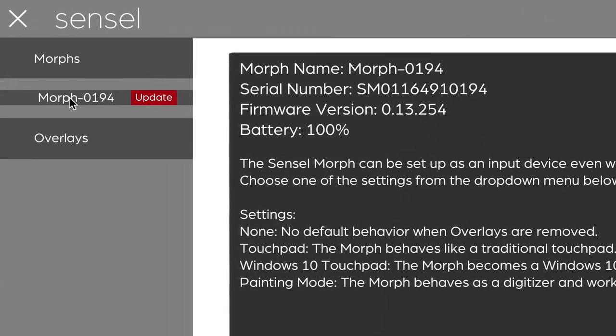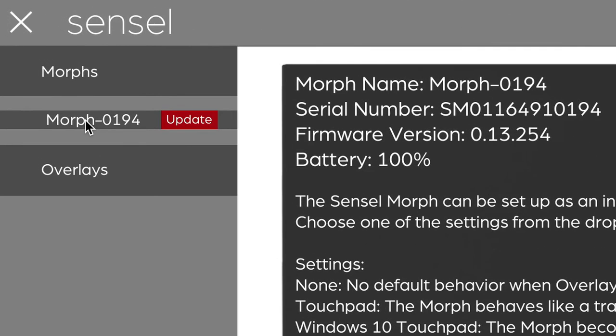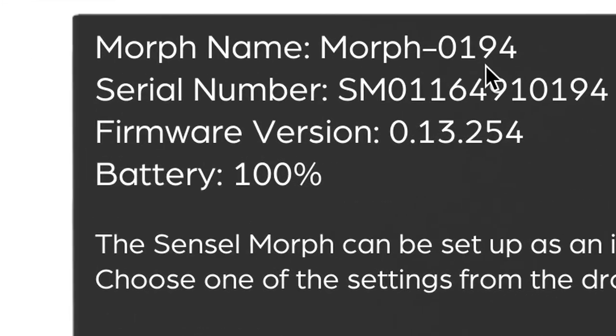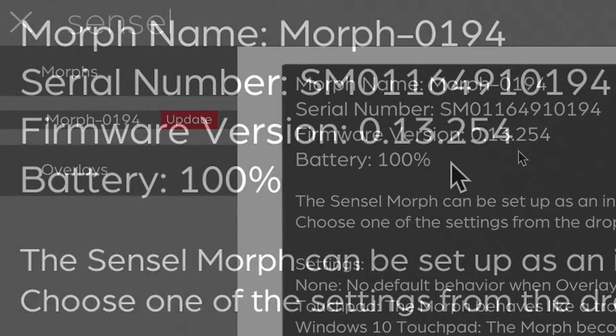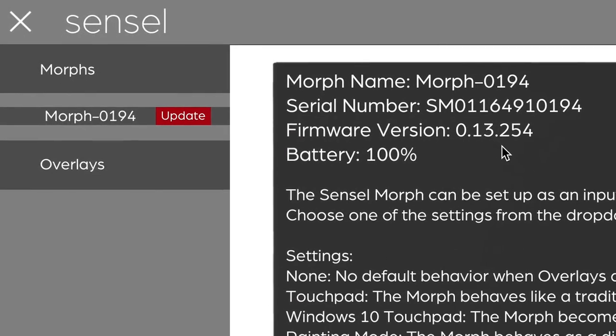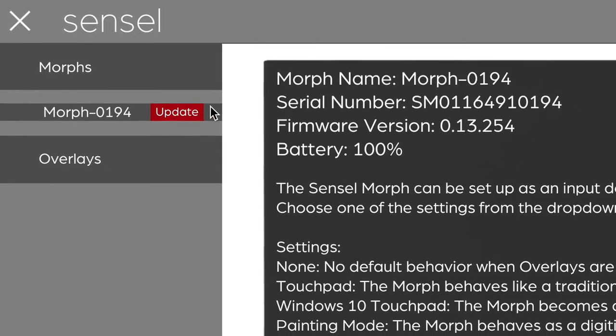The first thing we see is the morph itself. It has a little information about the identity of the morph, the serial number, current firmware version which is helpful for support, and we can also update the firmware.